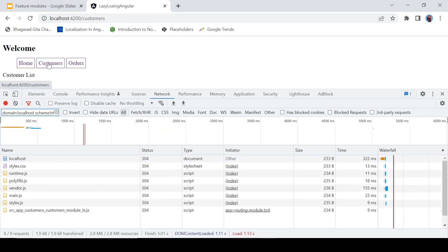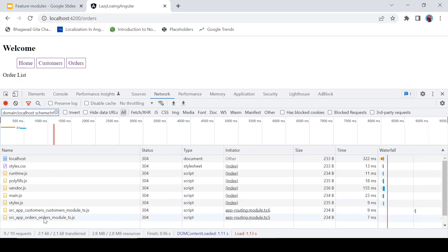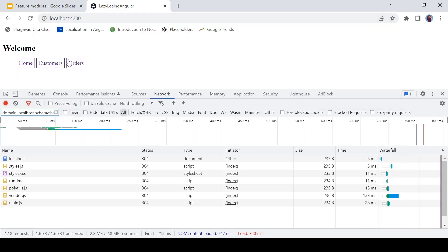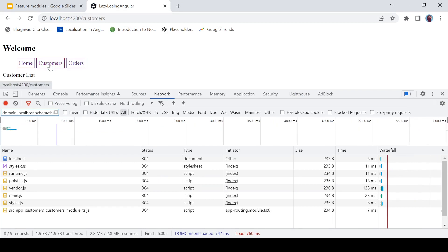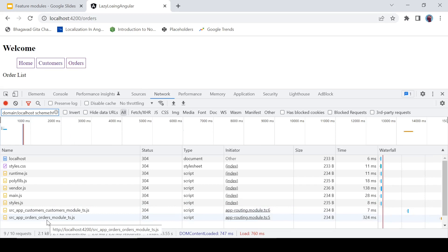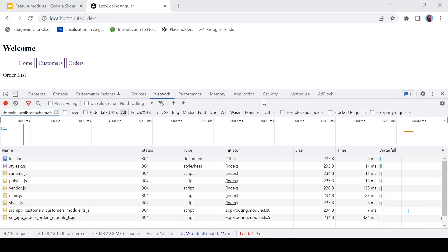Now, when I click on the Customers link, this customer module is getting loaded. When I click on Orders, then this order module is getting loaded. They are not loaded automatically — we load them whenever they are needed. Right now nothing is loaded. When I click on Customer, the customer module loads. When I click Home, nothing gets loaded. When I click Orders, the orders module gets loaded. That's how lazy loading works in Angular — it is an amazing feature that can handle the load of your application. You do not need to unnecessarily load all modules; you load them only when needed. Some modules may never be needed by a particular user.